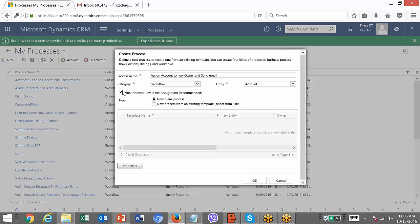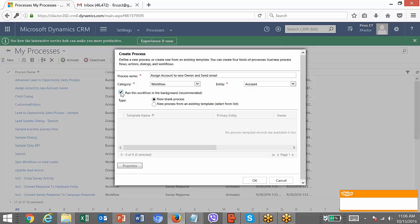Here you have an option, a checkbox: 'Run this workflow in the background.' If you check this, the workflow will be an asynchronous one. If you want to create it as a synchronous one, you can uncheck this. Even after the workflow is created, you can always convert between synchronous and asynchronous workflow at any time.